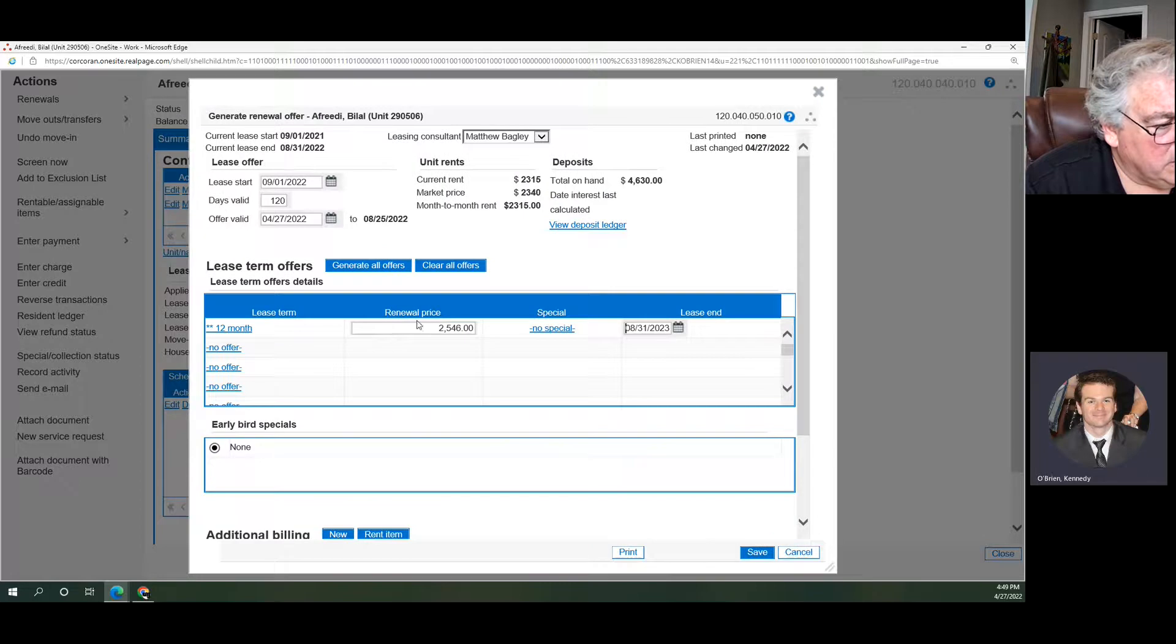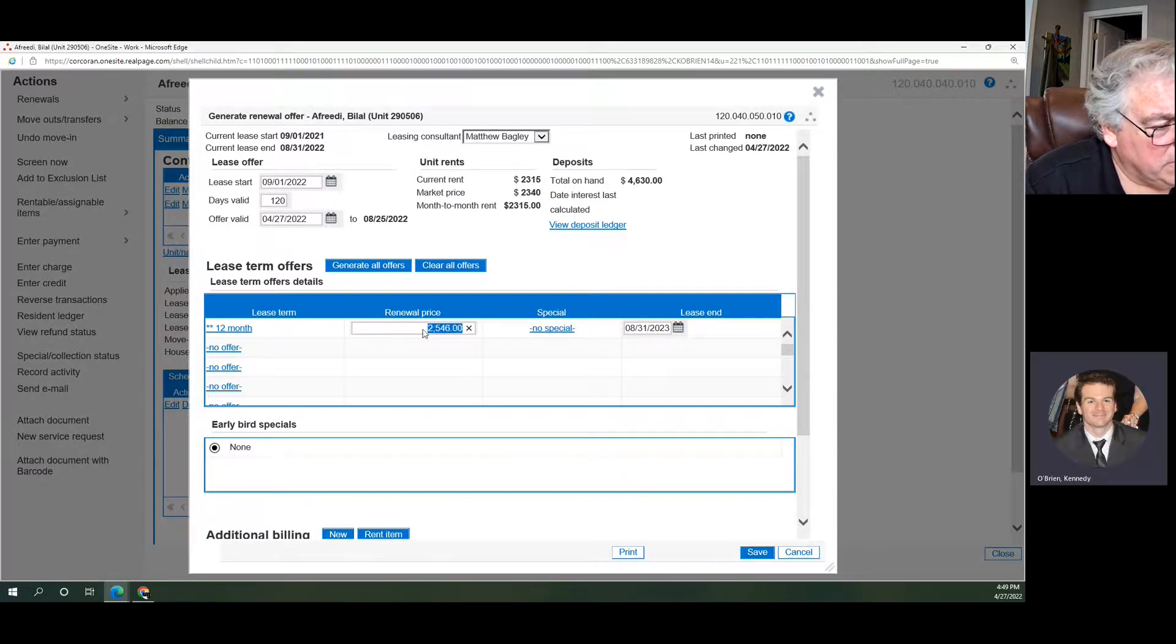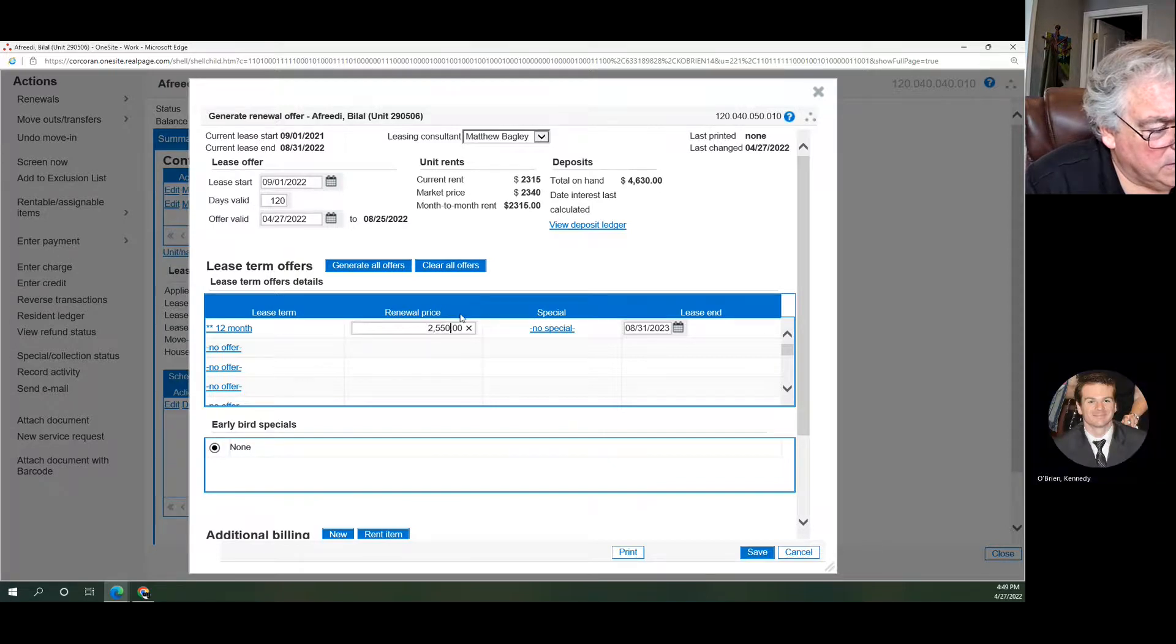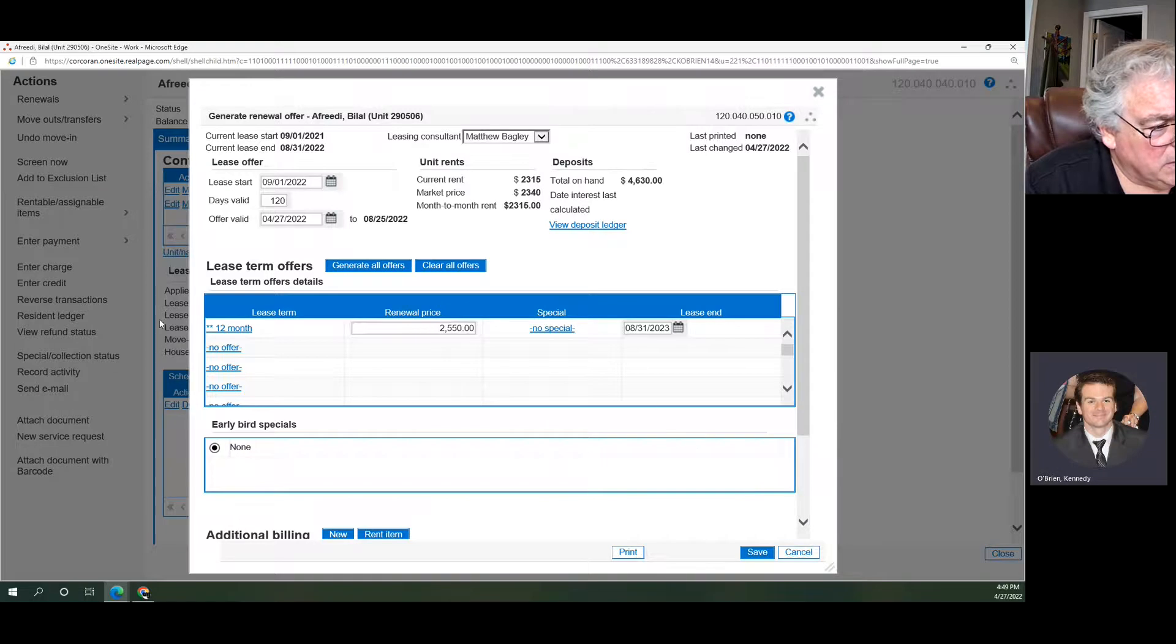So here's the $2,546 one that we generated with our bulk generating process. If you wanted to just change his, you could do that. Update that, just that one.